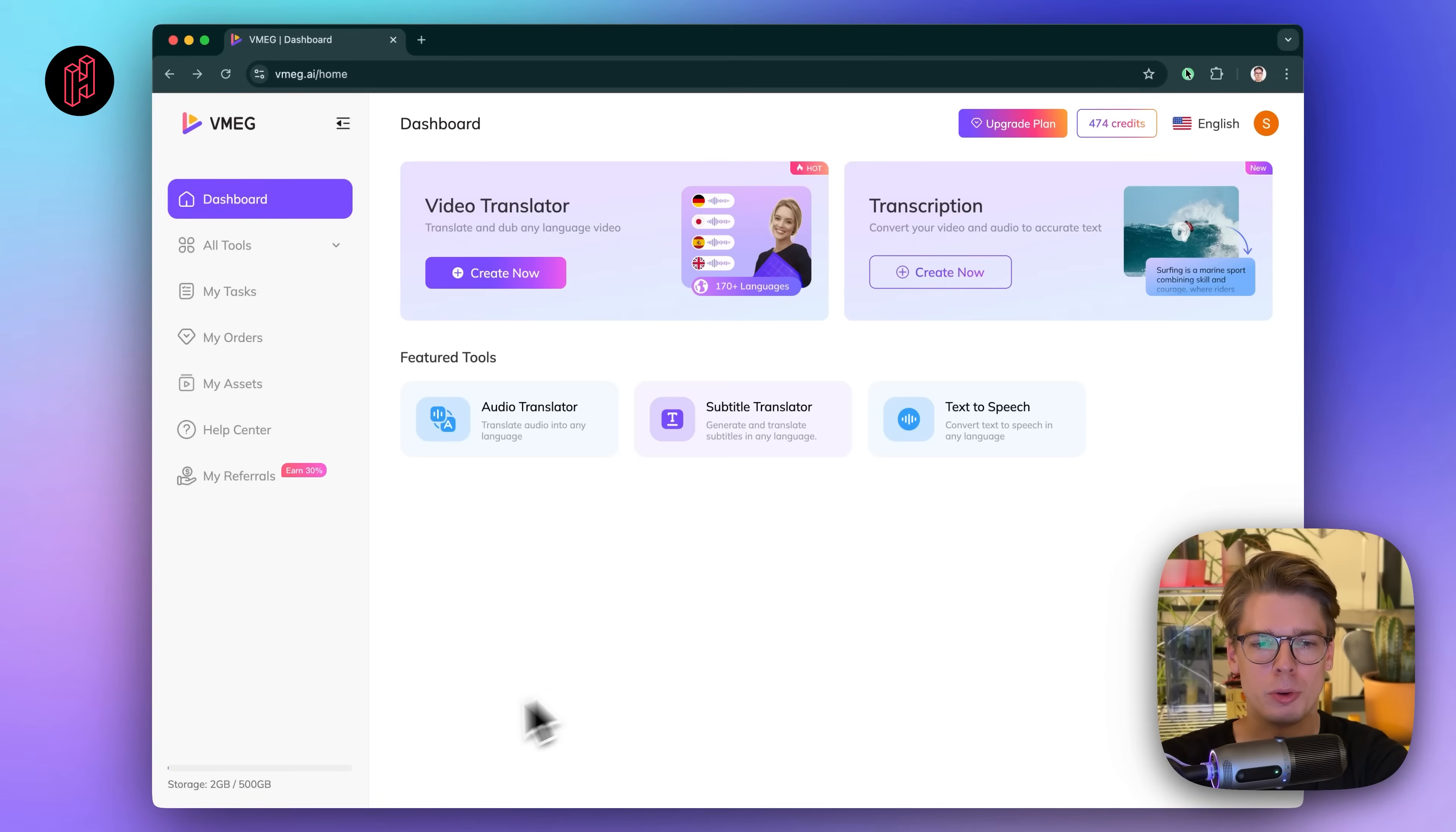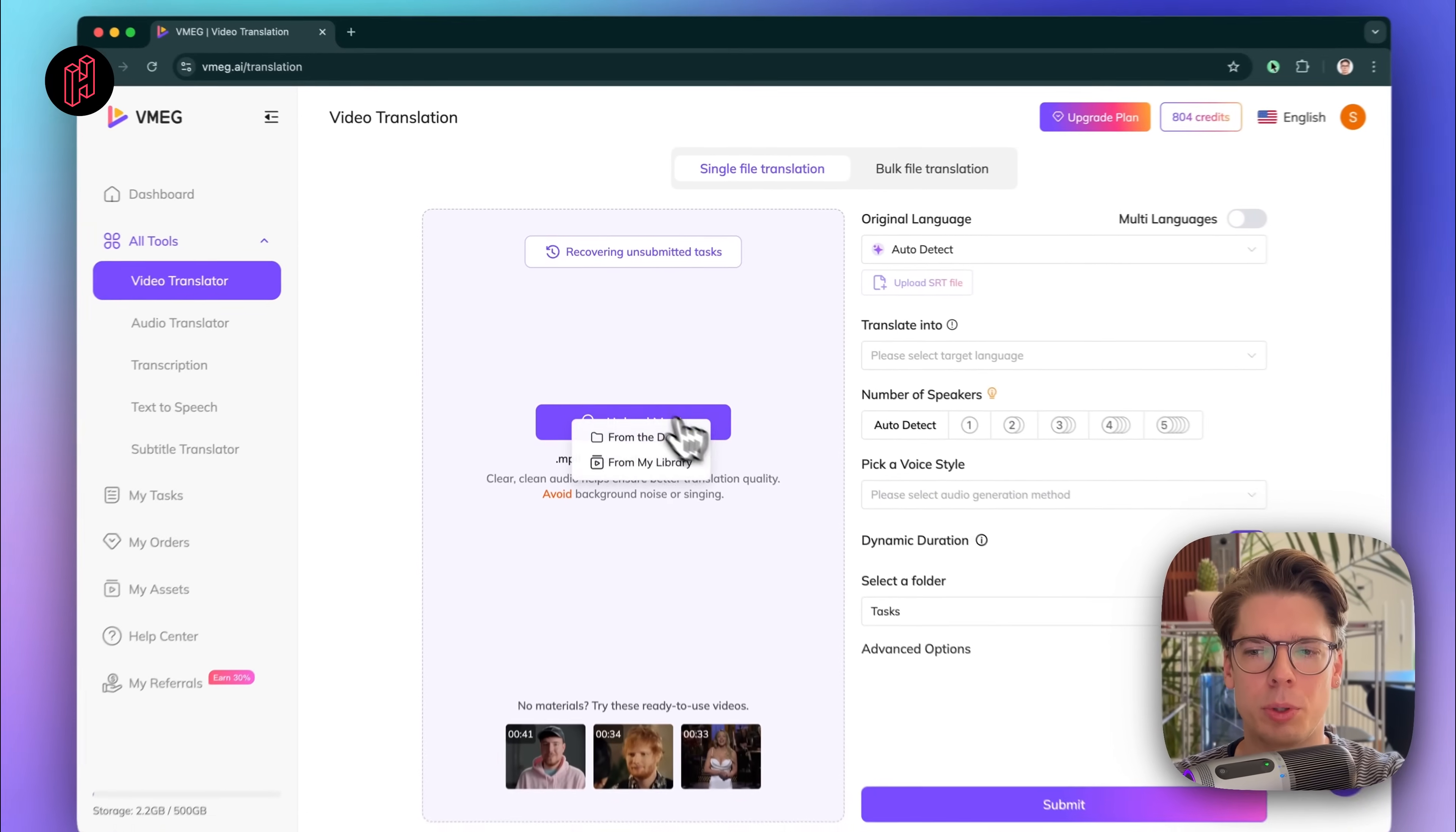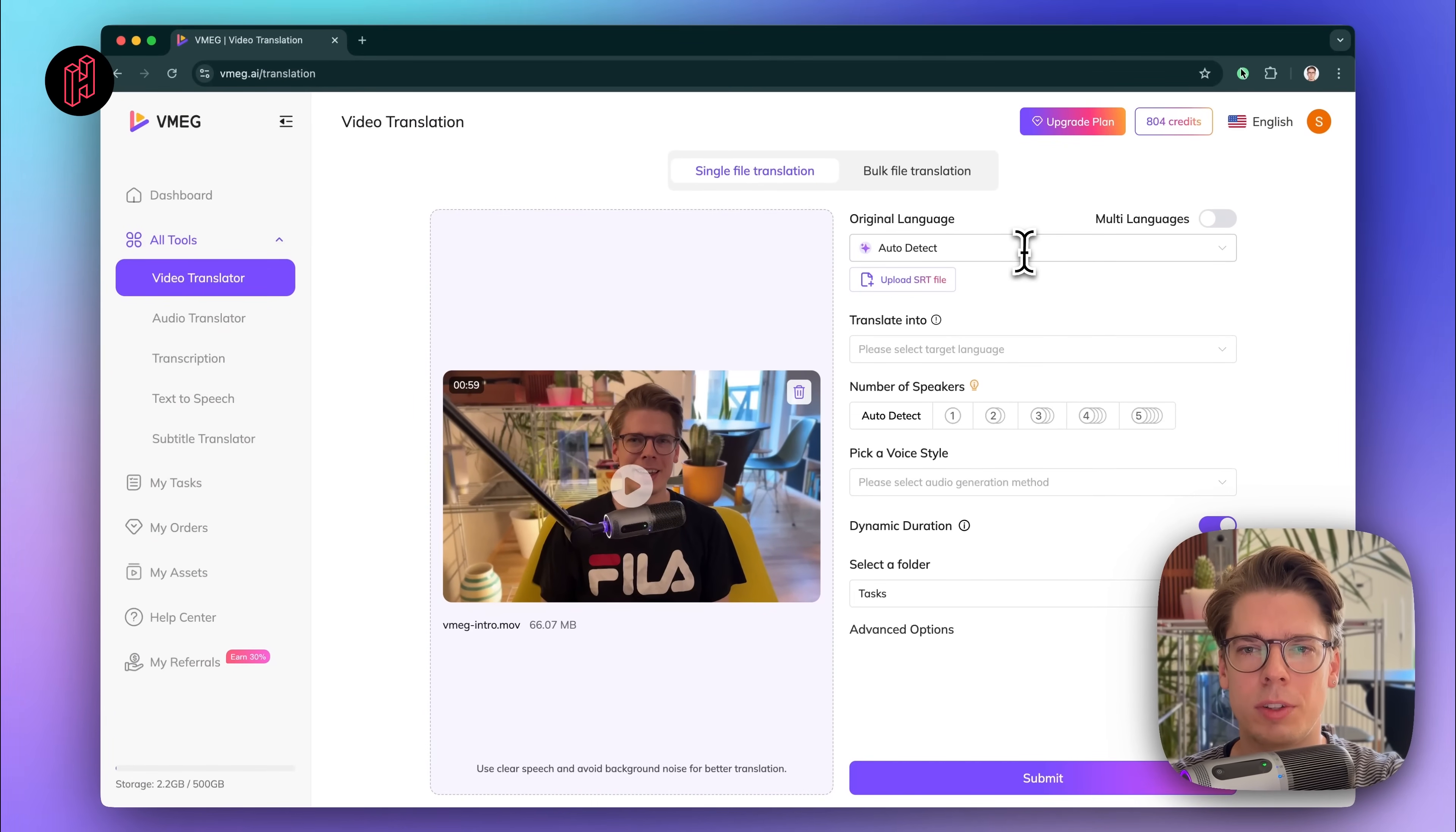You also have some storage capacity. In my case, I have half a terabyte to store projects on VMEG. And if you press all tools, you can see essentially the different areas of tools they provide. Let's try the video translator. Here we have the option of uploading media, either from your device or from your online library at VMEG. So I already have a video sequence in my library of the intro of this video.